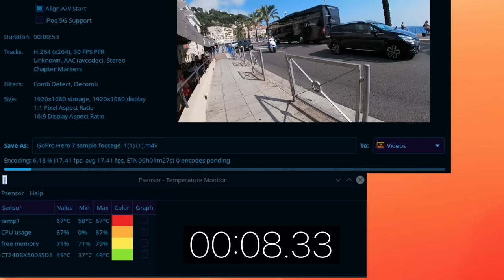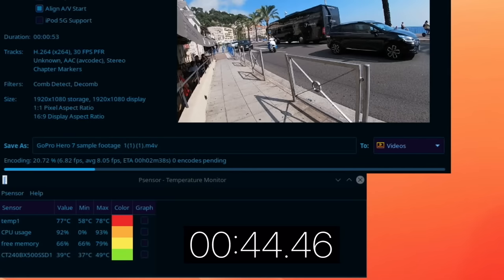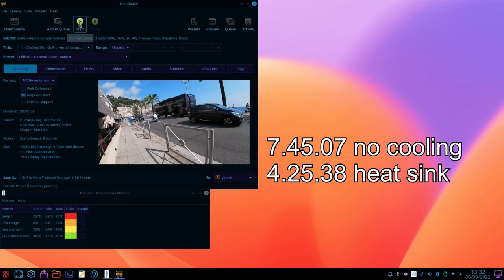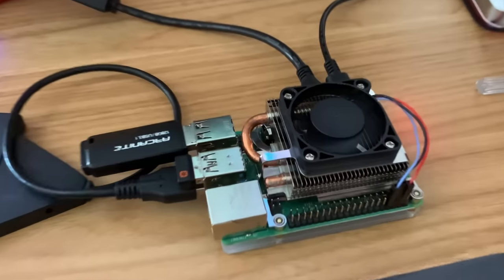So in theory this can be much quicker because it's not going to throttle. The CPU temp is quite high, 74 now. Obviously I ran this straight after a stress test so it's not normal usage but I'll do the same for the fan. Okay so that's all done now let's shut it down again.